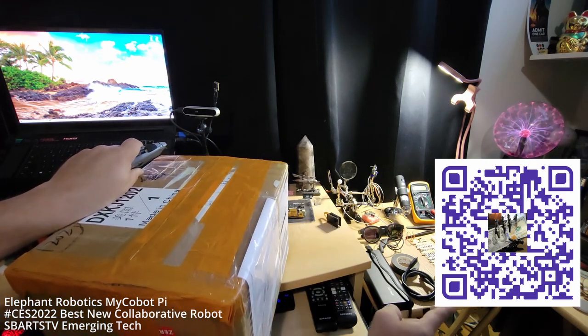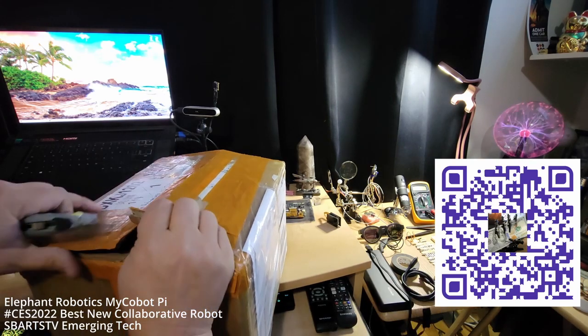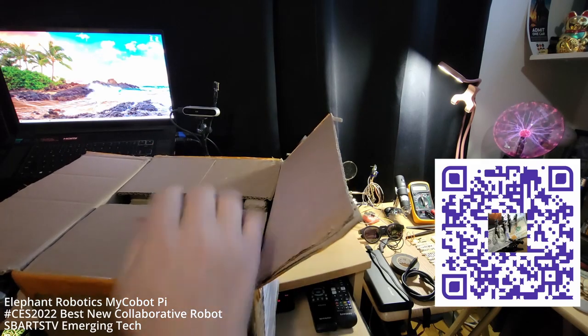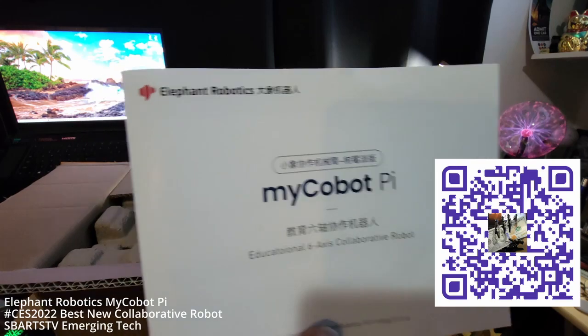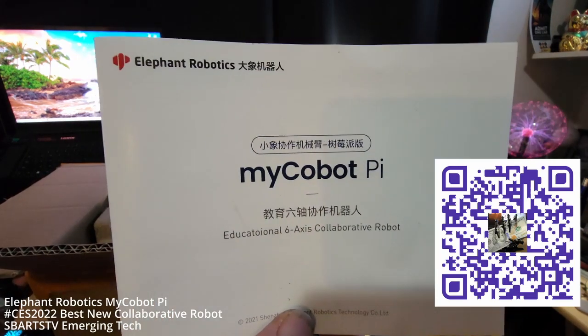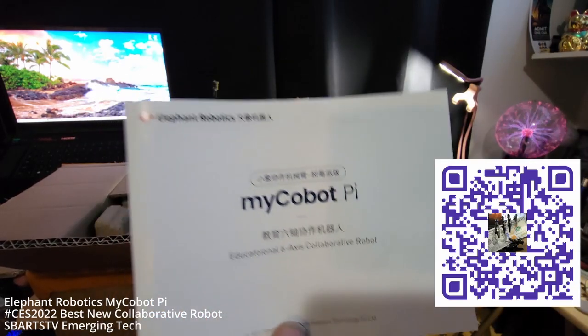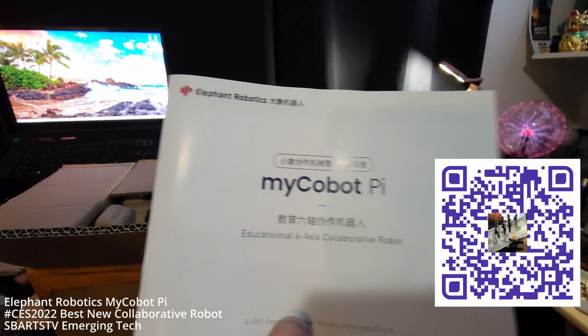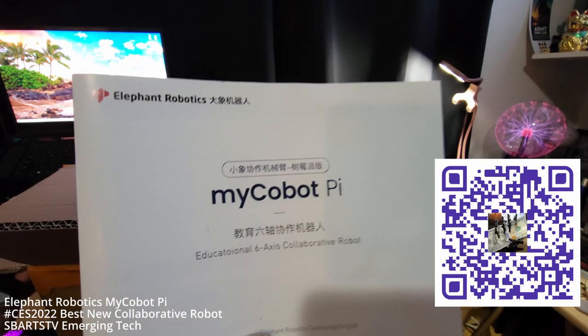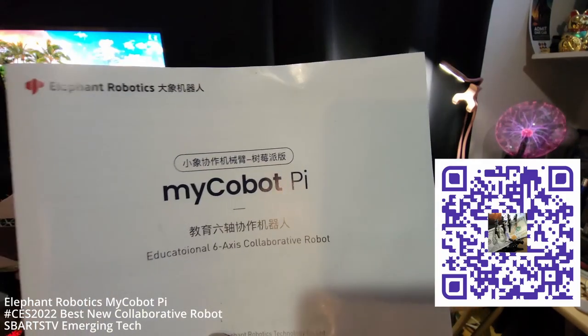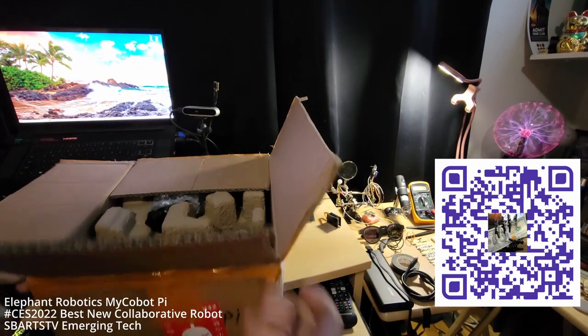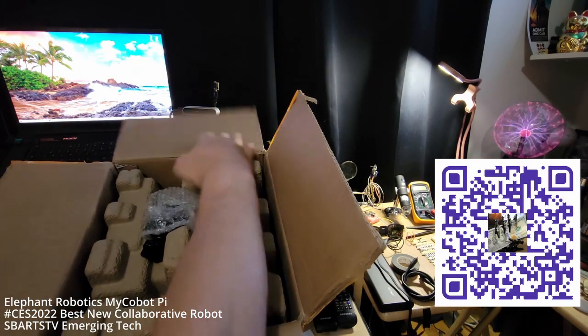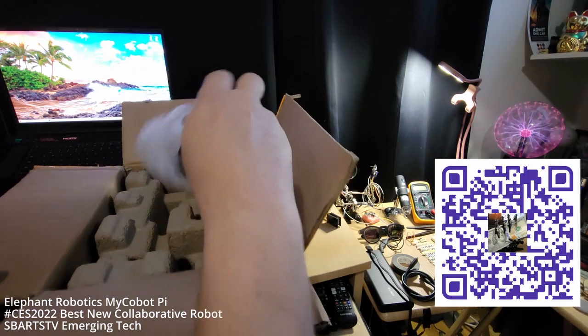Right here I'm opening up the robot, MyCobot Pi, and we're so excited. We have this six-axis collaborative robot and we're gonna unbox it and then we're gonna set it up. It's gonna be really great, and then we're gonna do thermal imaging and computer vision, machine learning and all that with this incredible Elephant Robotics MyCobot Pi robot arm - the smallest and lightest six-axis arm.